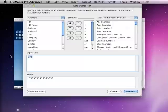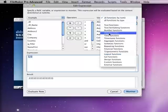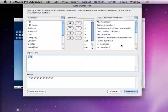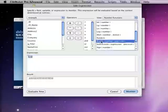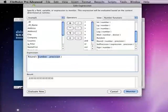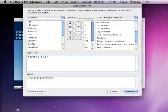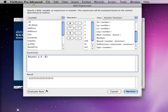You can take this number and use the round function to set a precision by which you want to round. For example, if we do round 1 divided by 3, and we give the precision of 4, then that'll give us 4 decimal places here.